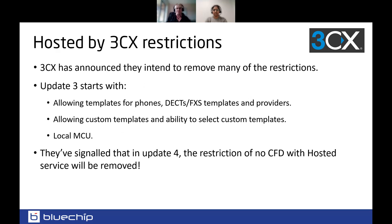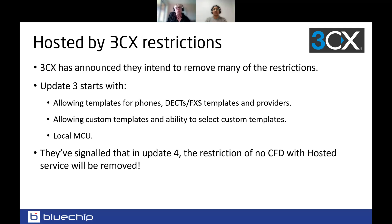Coming in with update 3 — because we're still on release candidates, not go live yet — they are slowly reducing the restrictions around hosted by 3CX. This beautiful stable platform uses DigitalOcean for the ANZ region. It's going to allow things like custom templates, local MCU for video conferencing, and they've already signaled that the restriction on no call flow designer with the hosted service will be removed. Hosted by 3CX supports instances from four simultaneous calls all the way up to 256.